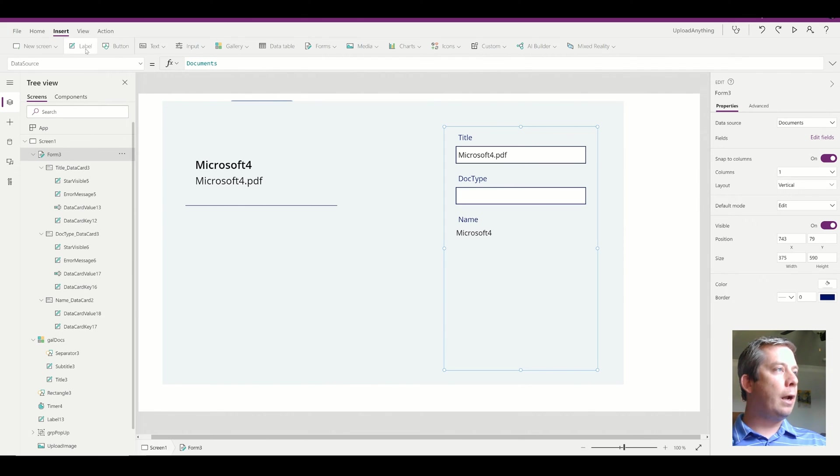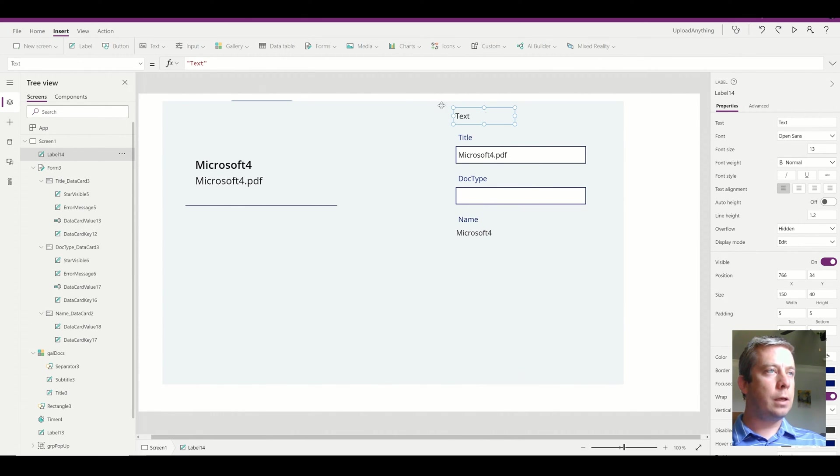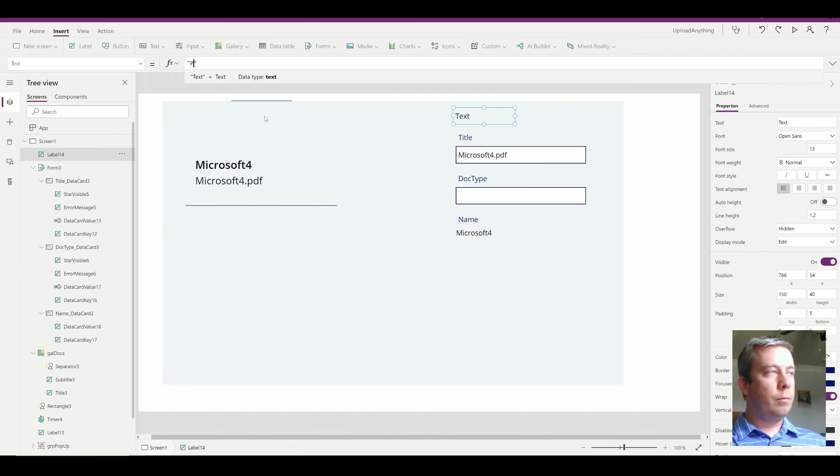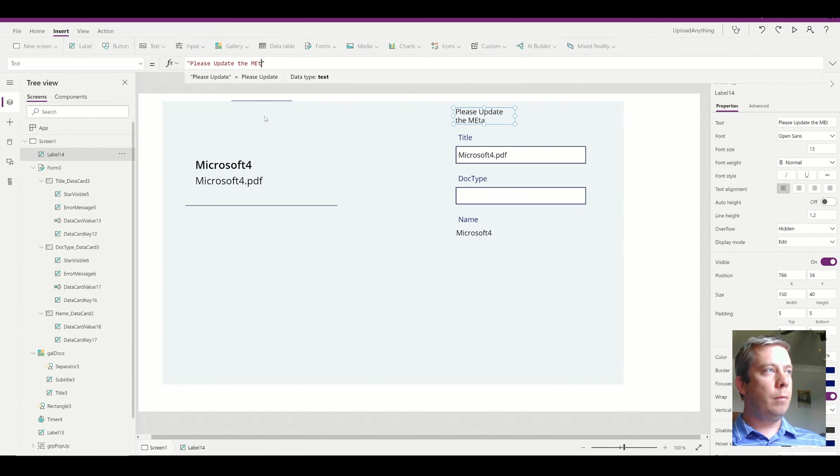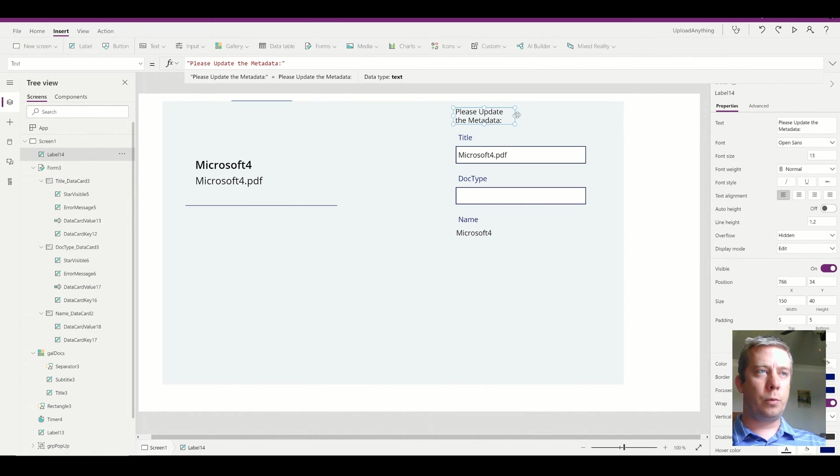And so I'm going to add a label. And the label is going to say, please update the metadata. And you can say whatever you want. You know, maybe people don't understand. Please update the metadata.